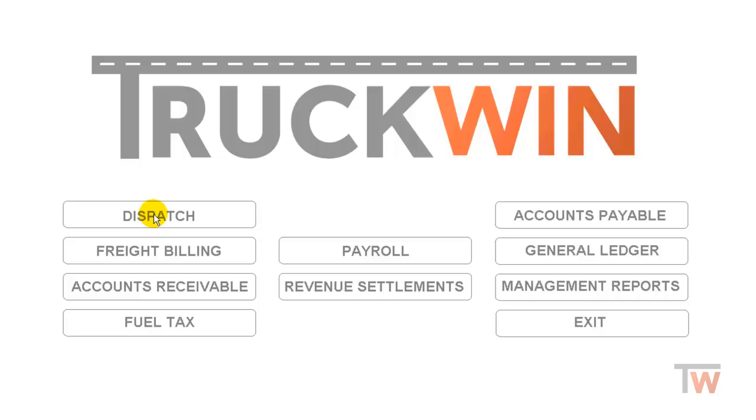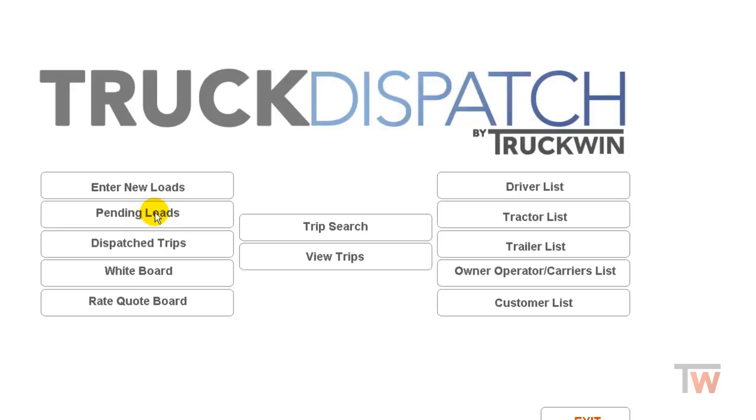I'm going to walk you through entering a load into Truckwin. This would be when you receive the paperwork for a load that you need to fill but you do not know who is going to be assigned to it, and you just want to get it into the system. You would go to dispatch and we're going to enter new loads.